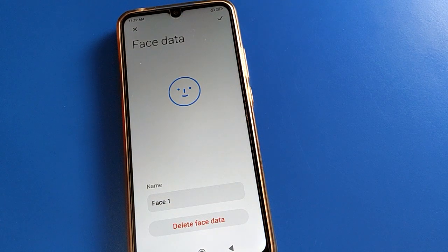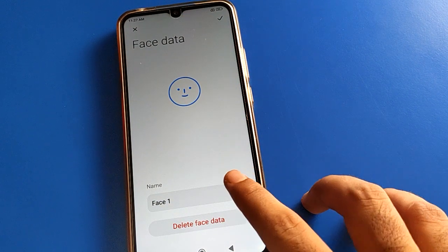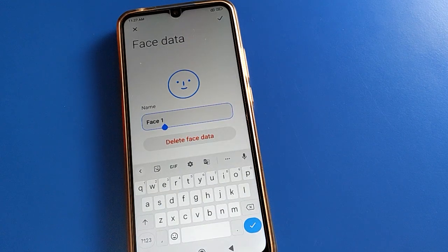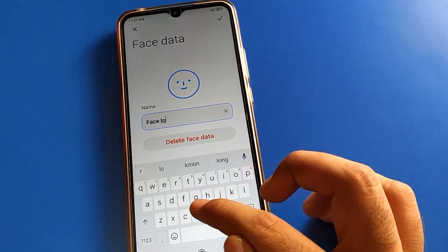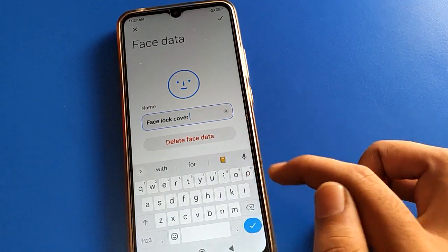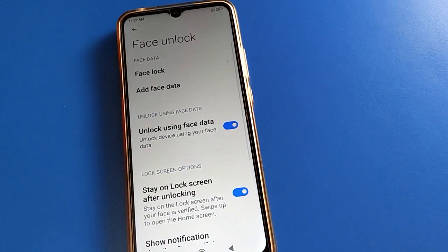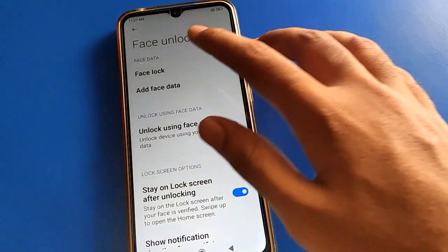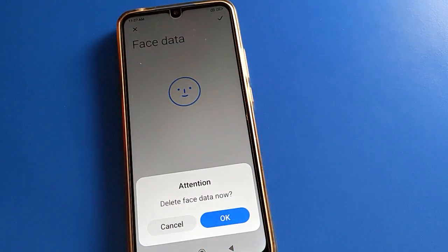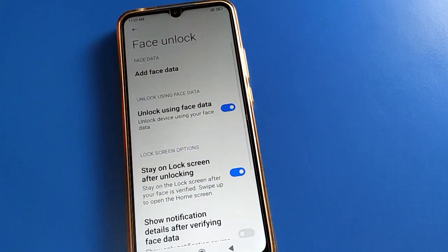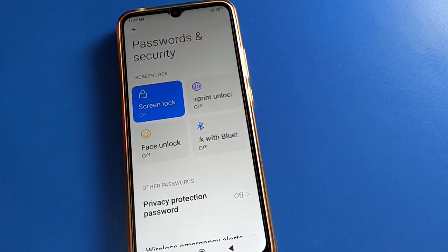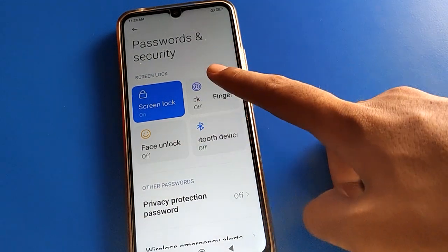If you want to delete or rename your face lock, click here — you can rename your face lock. If you don't want to use it, click the delete option and the face lock will be removed. Face lock is now off — you cannot use face lock to unlock your mobile.